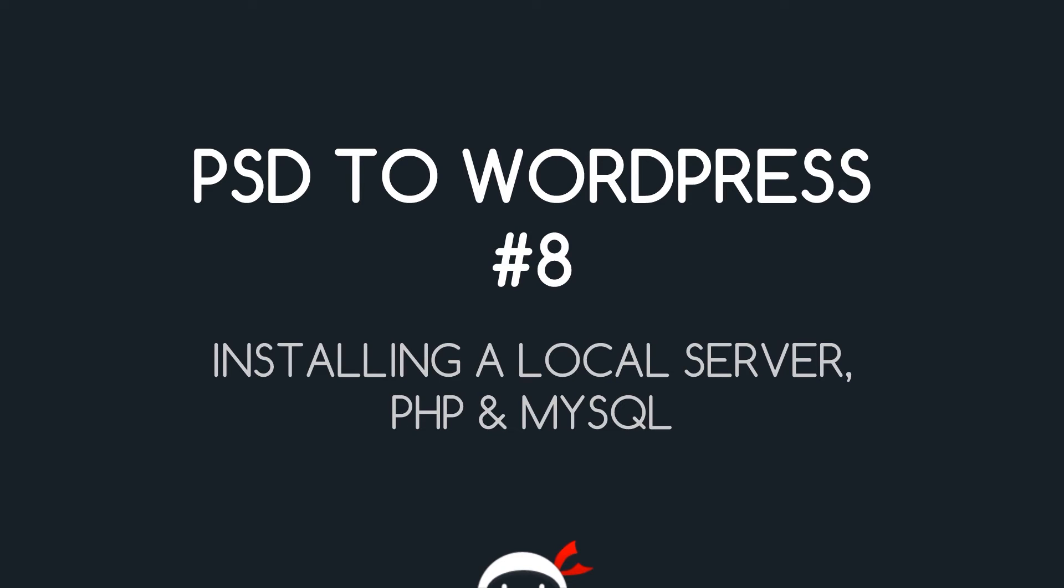What's going on guys, you're watching PSD to WordPress lesson 8. In this video we're going to install a server, PHP and MySQL on our computer.